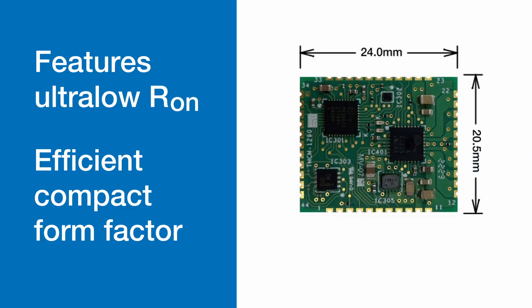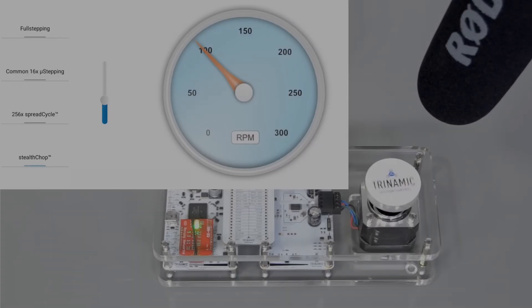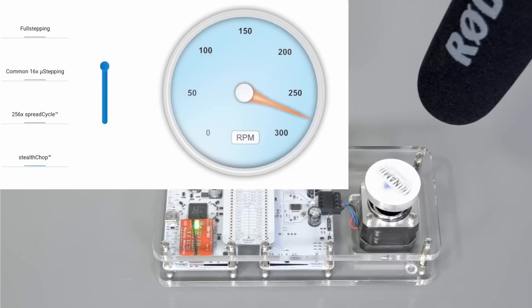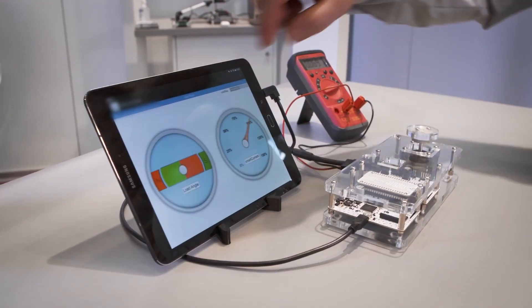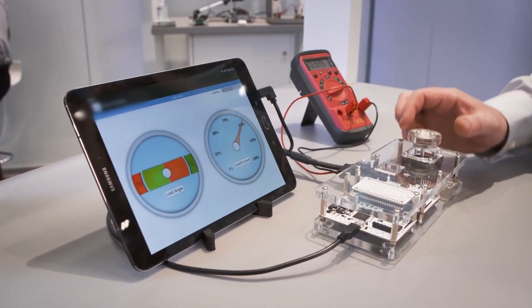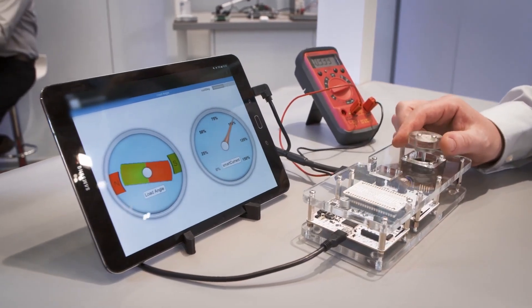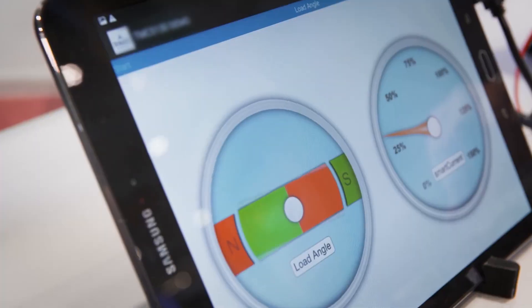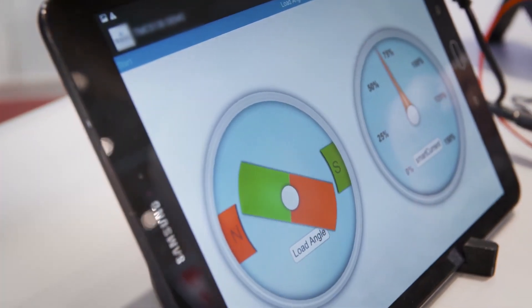Additionally, it features an ultra-low on resistance, ensuring efficiency and a compact form factor. With its advanced hardware algorithms, it enables quiet motor operation at low and high speeds, simplifies setup with sensorless stall detection, and reduces power usage and heat dissipation.